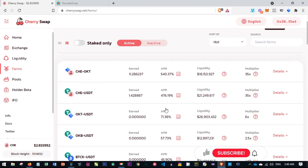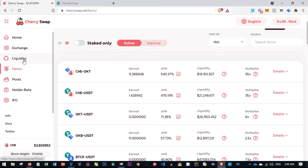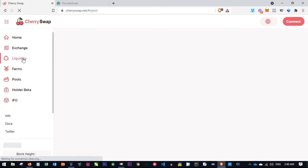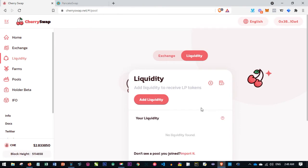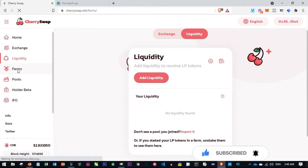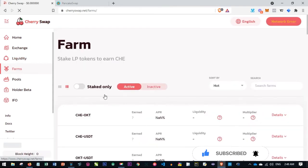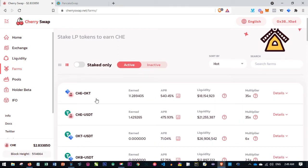Cherry Swap is still very good compared to other swapping platforms. Once you pick the pair you want to earn from, you come to the Exchange tab and swap from OKT to that particular currency. Then go to the Liquidity tab and become a liquidity provider — this simply means you are staking your coins to earn from the transactions carried out on this platform daily. All the fees paid go back to you. As you can see on my farm, I'm earning at least one or two CHE coins daily based on the amount I put in.